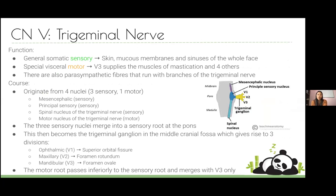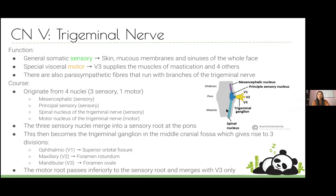Trigeminal is a big one, but if you think of it mainly as the sensory nerve of the face, that covers about 90% of what you need to know. There are various sensory nuclei and a motor nucleus that converge to form the trigeminal ganglion, which gives off the first, second, and third branches. The motor component joins onto the third branch. V1 passes through the superior orbital fissure, V2 through the foramen rotundum, and V3 through the foramen ovale.